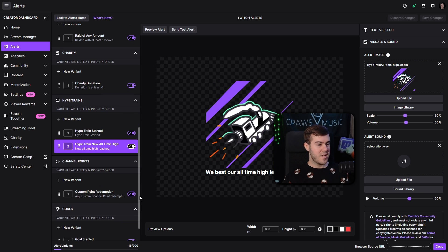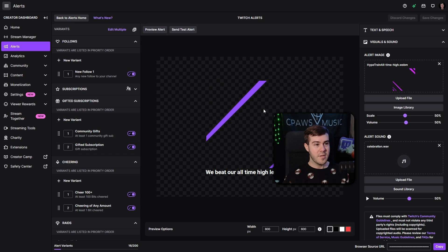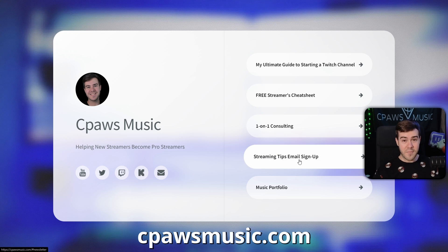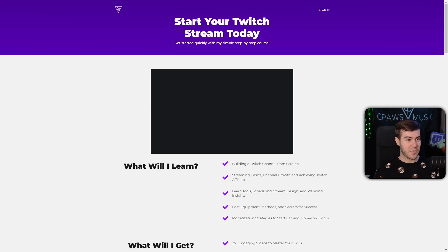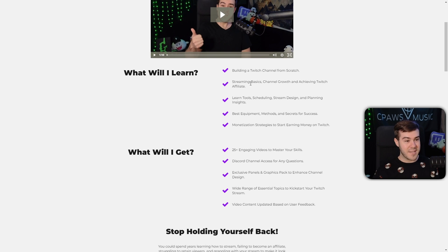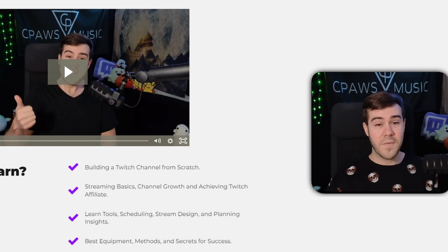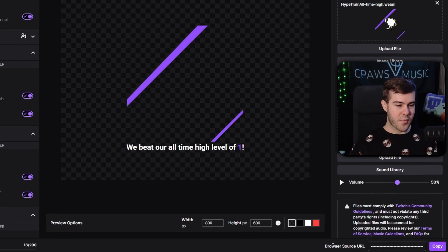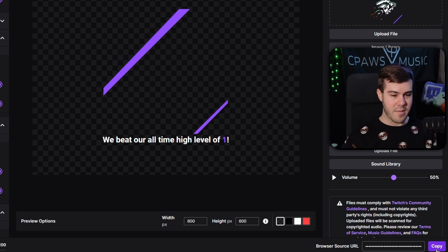Now that we've customized and enabled all the alerts we'd like to have on our channel, we need to do a couple more easy steps. Check out my new website cpawsmusic.com — you can grab my free streamer's cheat sheet, sign up for streaming tips emails, and I also have an entire course on how to build a Twitch channel from scratch covering basics, channel growth, monetization, equipment, and everything. Once we're ready to actually use these alerts, we're going to go into the bottom right corner where you see the browser source URL, and click that copy button.